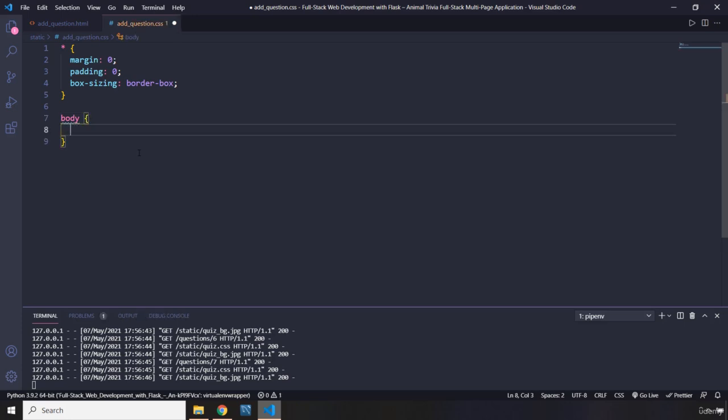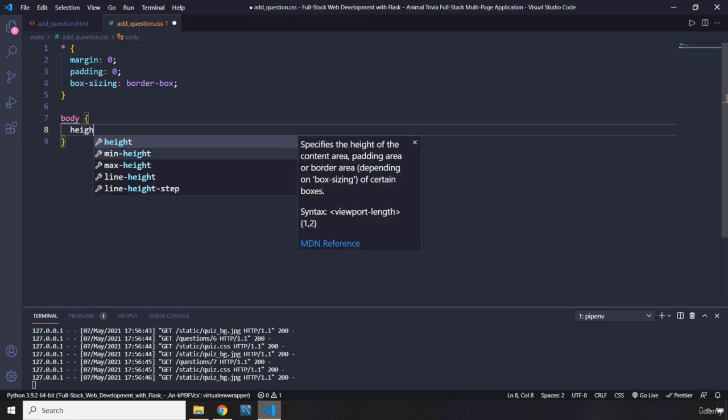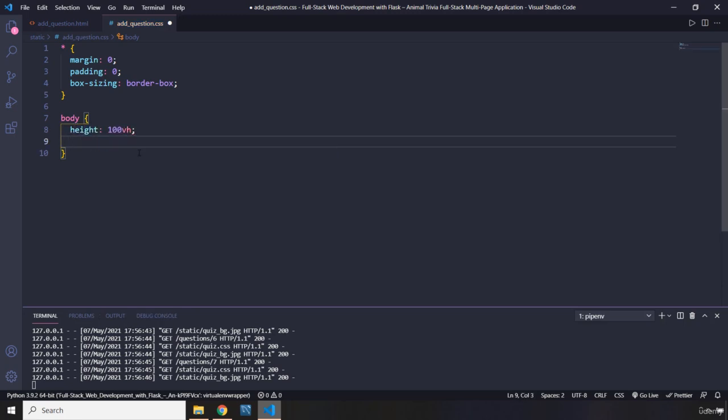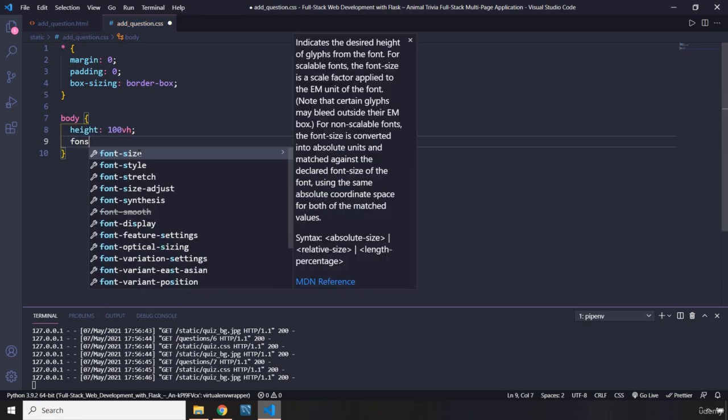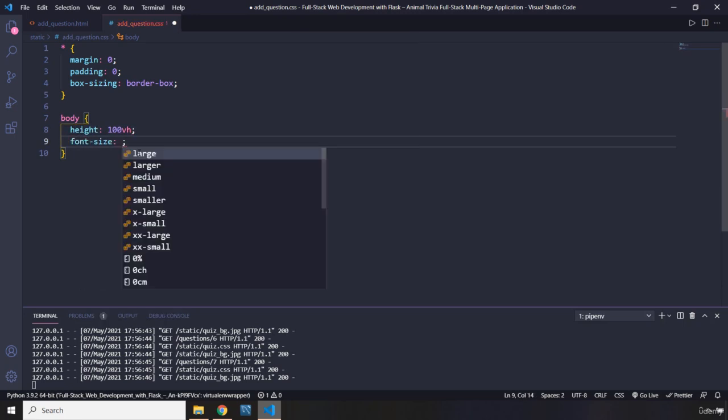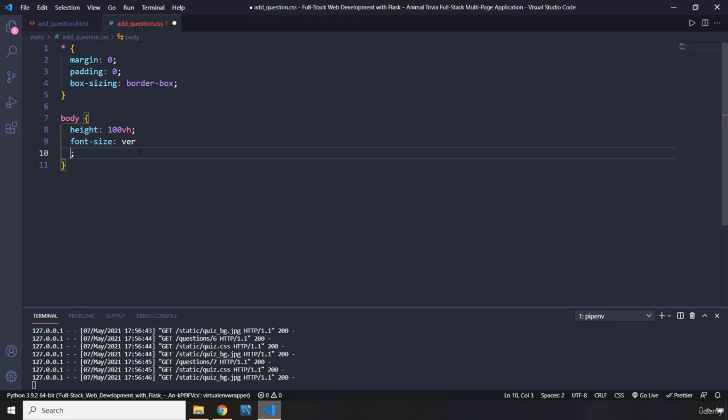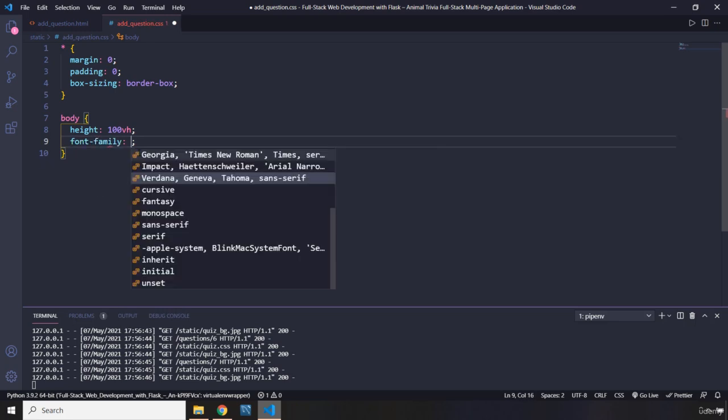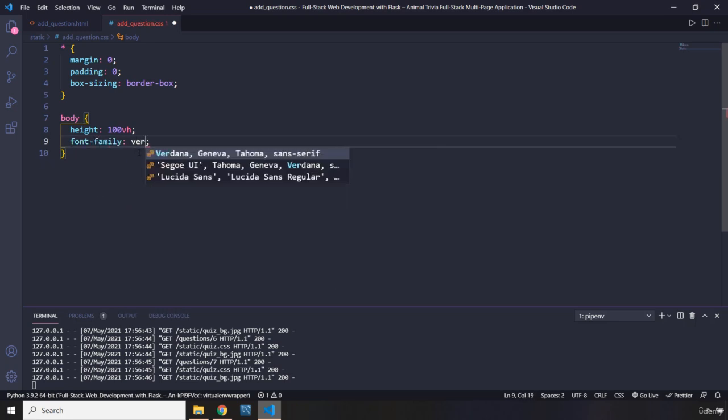Let's grab the body. This page is going to have a different background color, background image. So the height is going to be 100vh. Font family is going to be verdana.